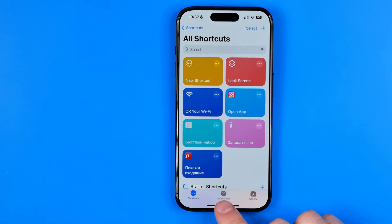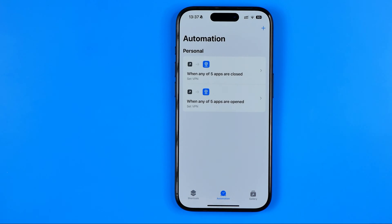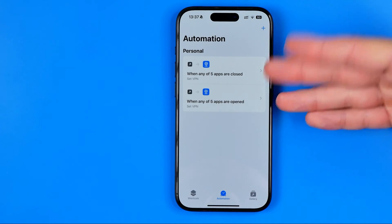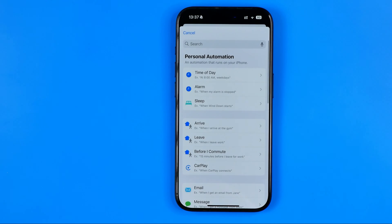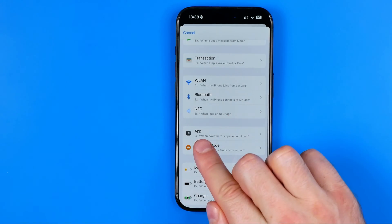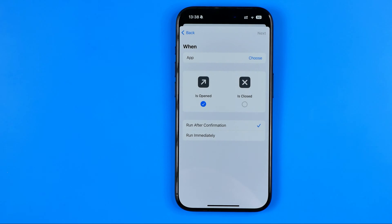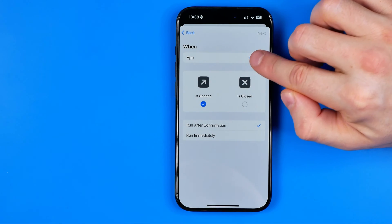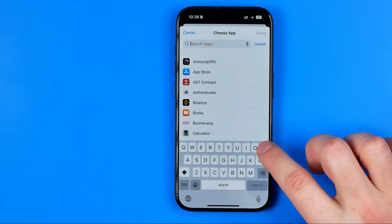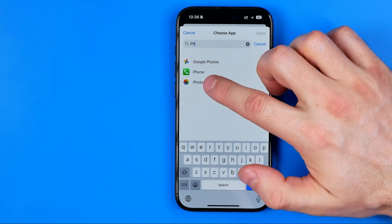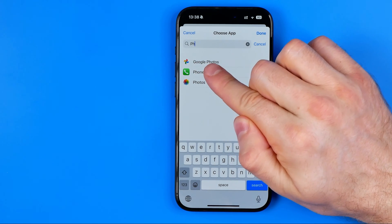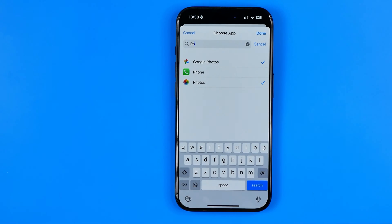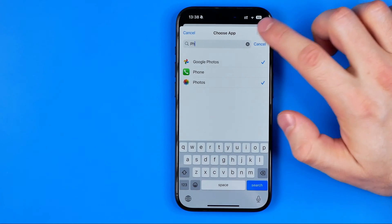Once the app is open, we need to get into Automation — it will show you all your automations, and maybe your list is empty. Tap the plus icon to create a new automation, then scroll down until you find App. Here we need to choose the application — hit Choose, and then select Photos. Keep in mind you can select several applications; for example, if you want to block Google Photos as well, just check-mark multiple applications. Once done, hit Done.